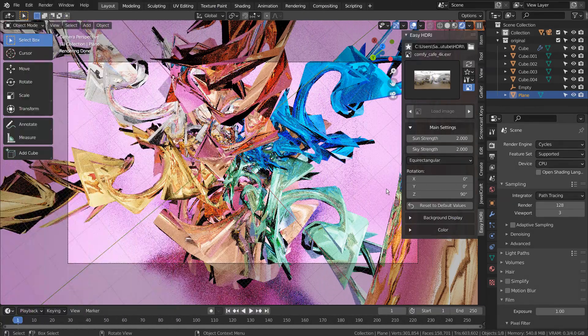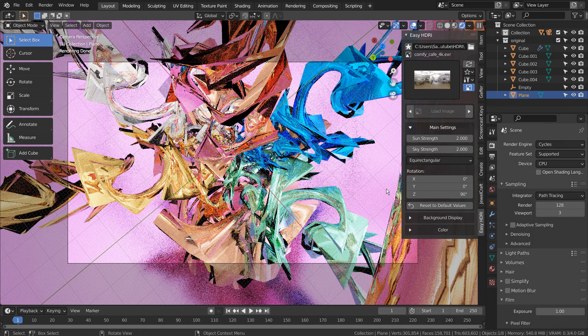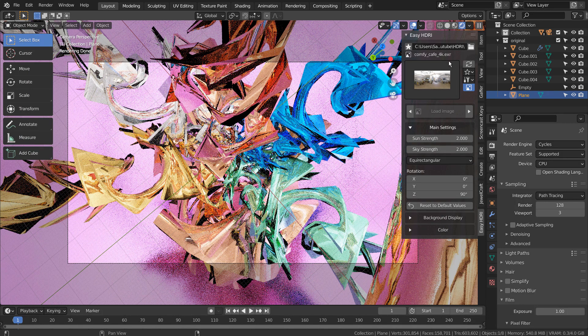The one I have used to render the scene was Comfy Cafe, and I'll share the file's download location in the description below.